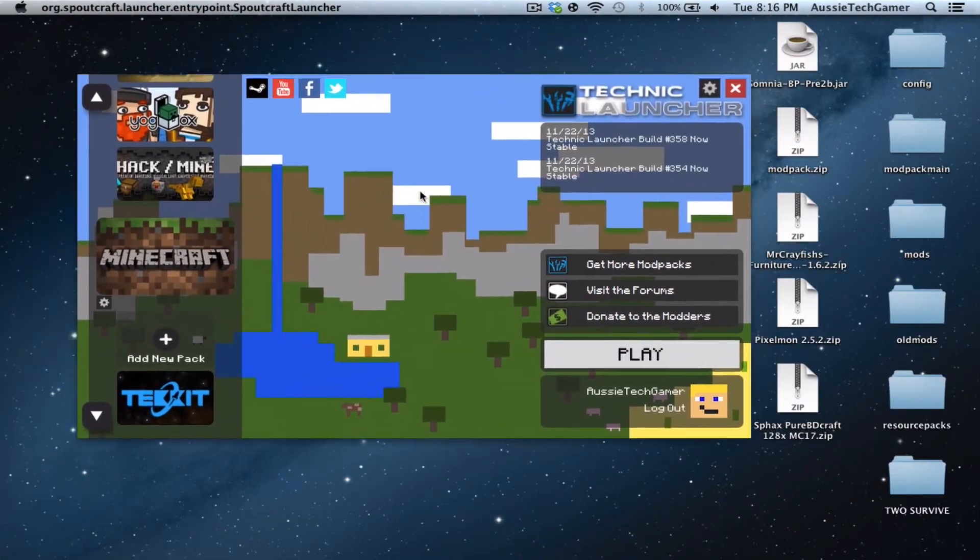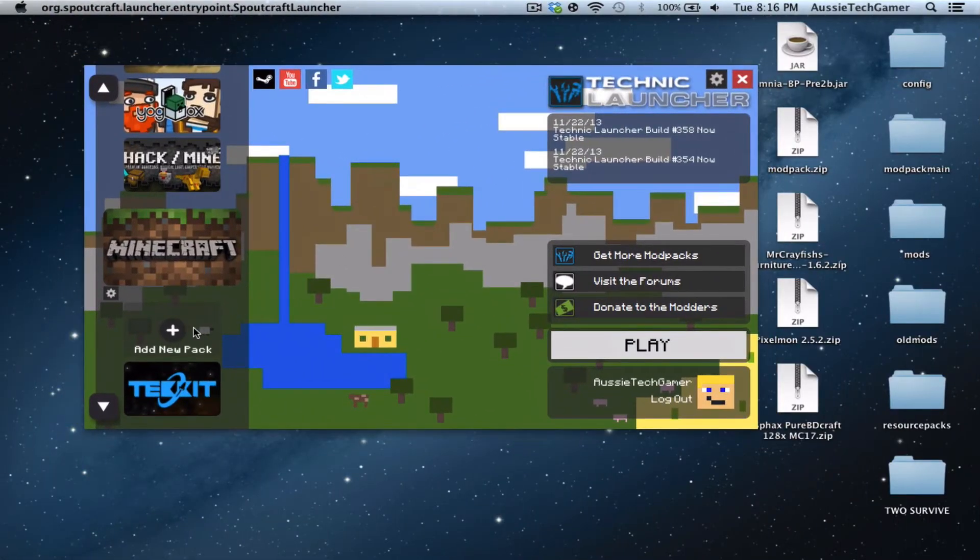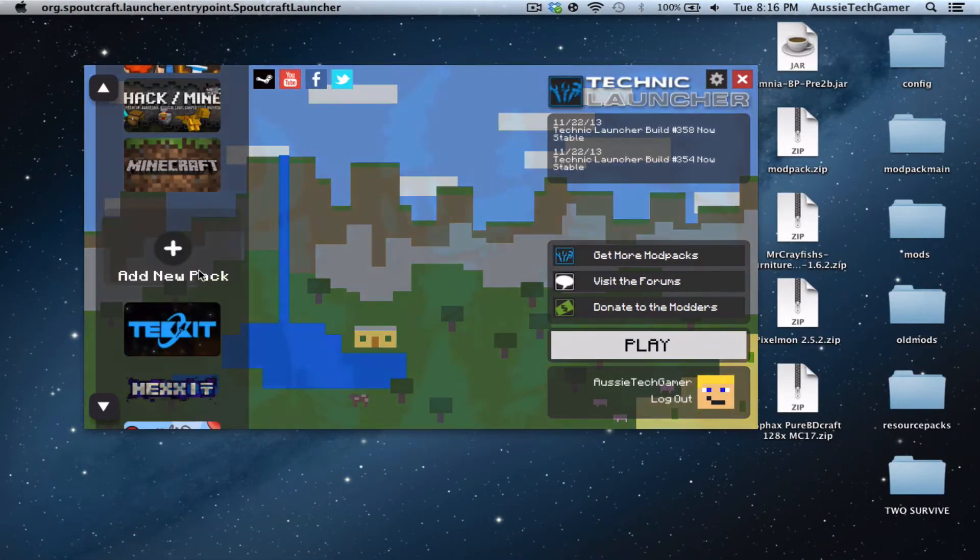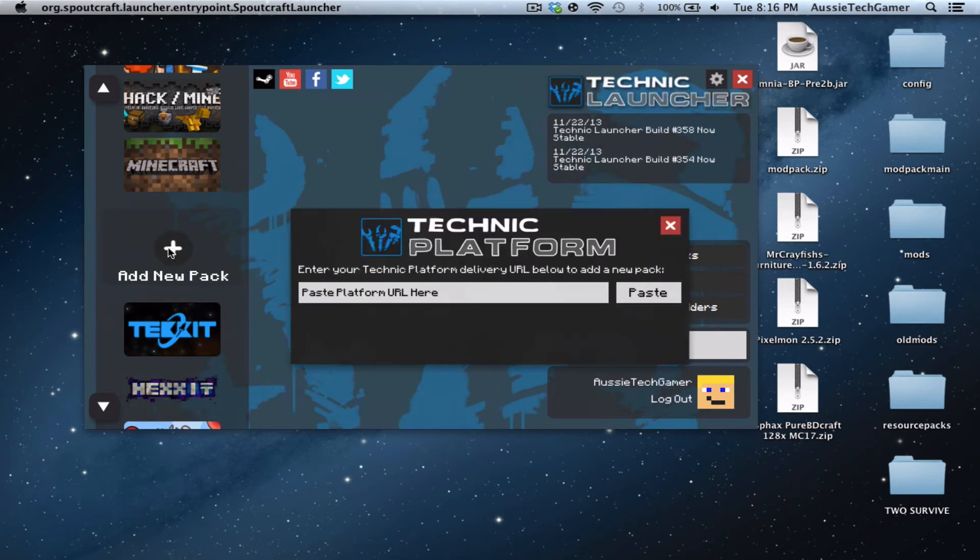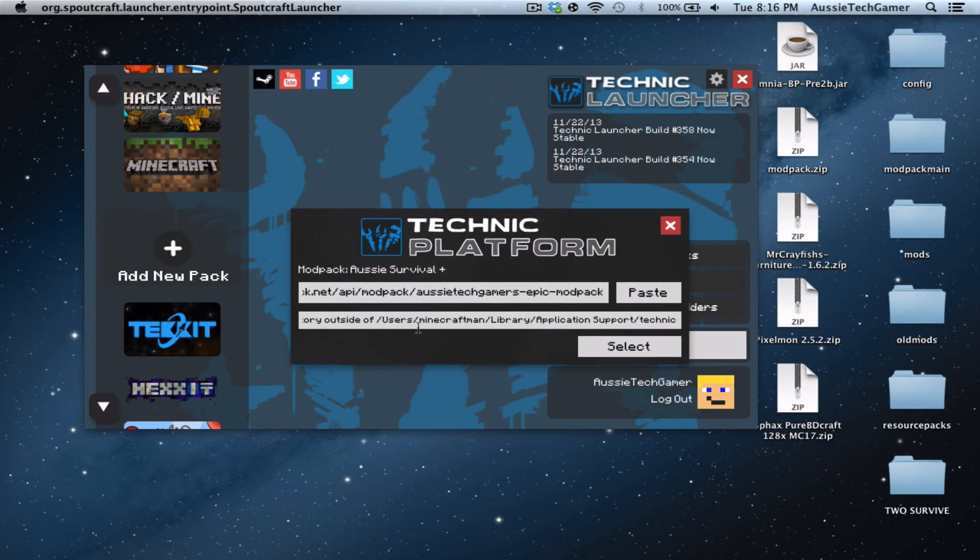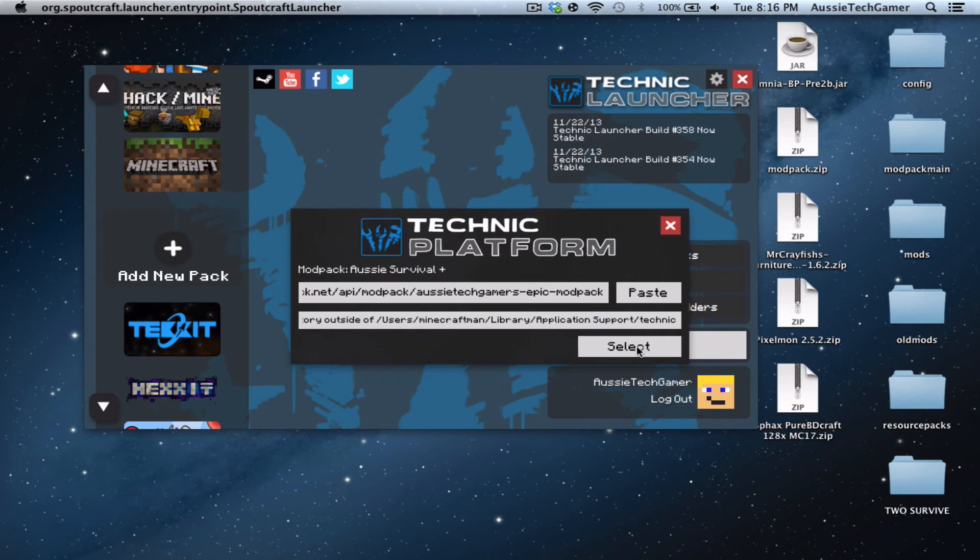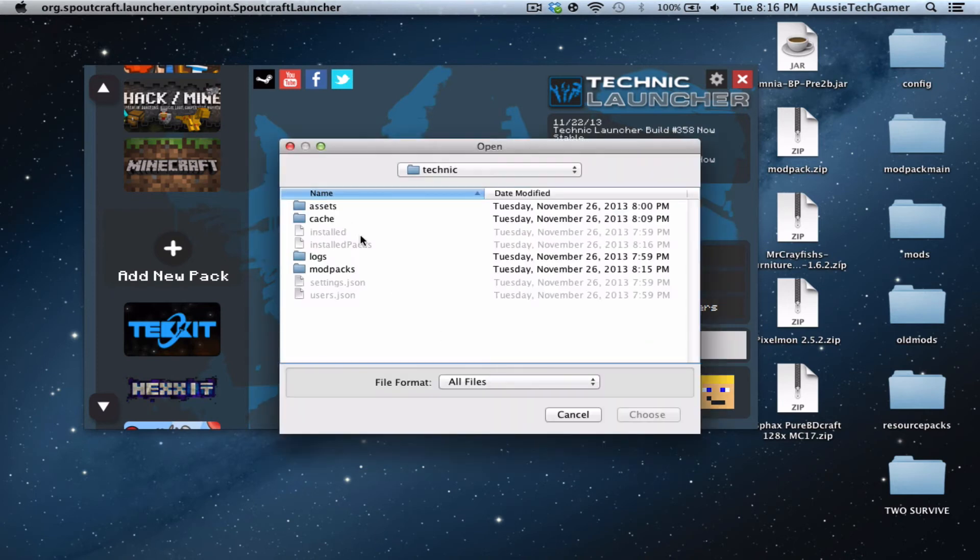When you've copied this URL, head back into Technic Launcher and click 'Add New Pack' on the side here. It'll say 'Paste platform URL here.' Click on it and do Command V. You can't right click and paste it. For me it will make me pick where I want to install it, but for you just click 'Add Mod Pack' in the corner.